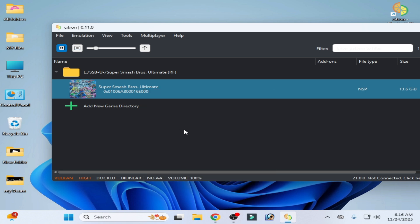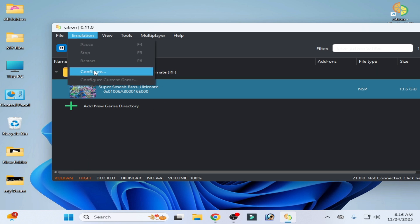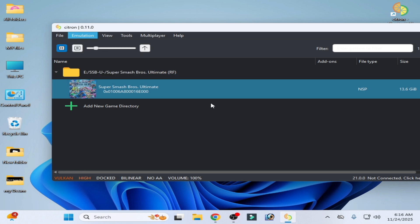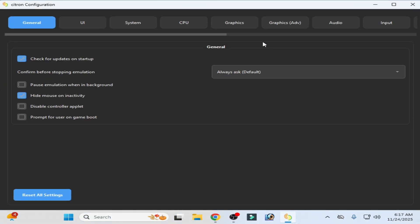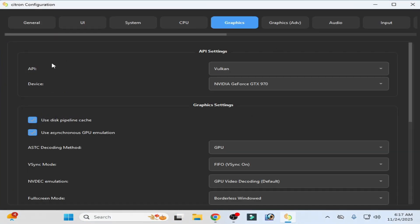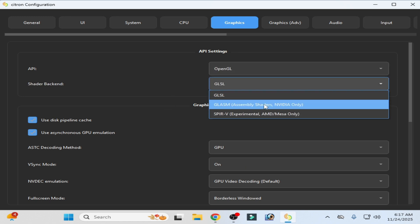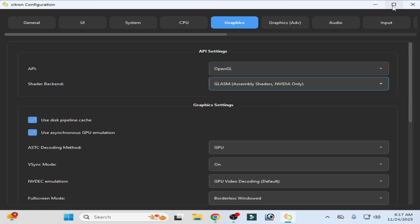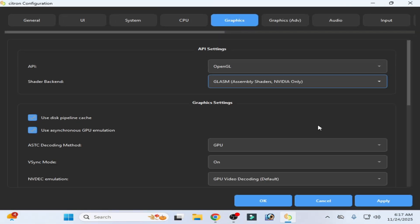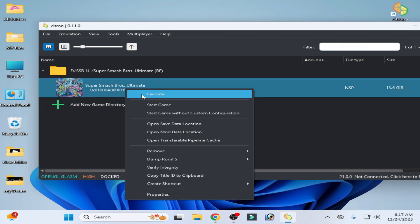If you're still facing the issue, change your backend — use OpenGL instead of Vulkan. Go to Emulation, Configuration, go to the Graphics tab, change API, and select OpenGL. Select GL SM (Nvidia only). Click Apply and OK, then try again.